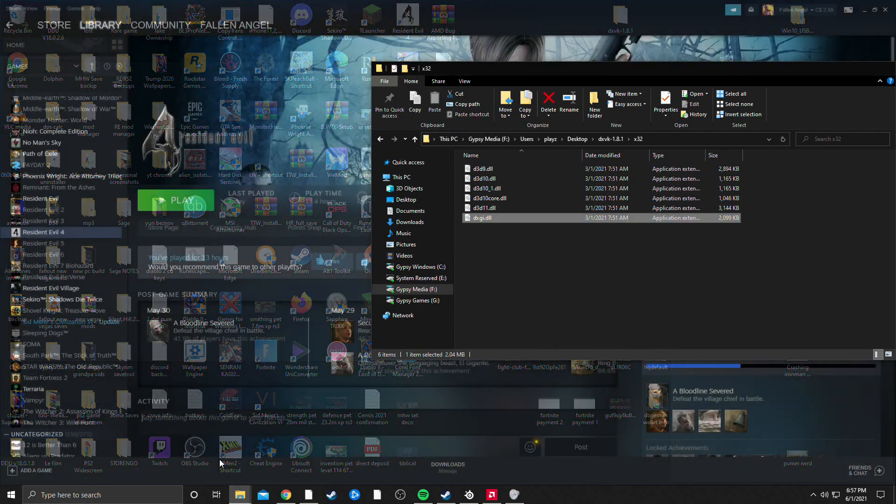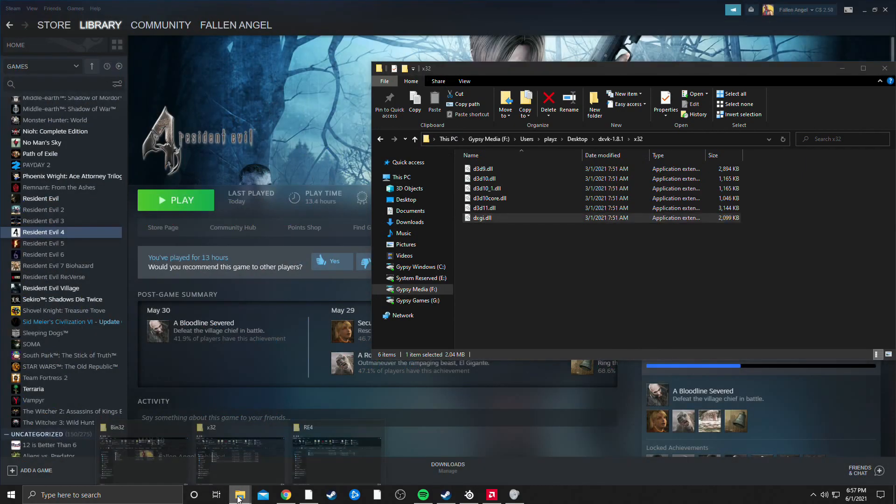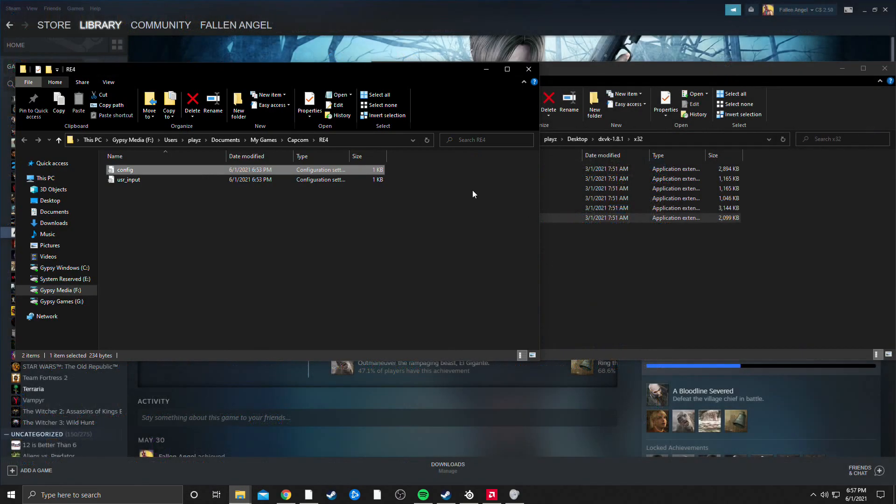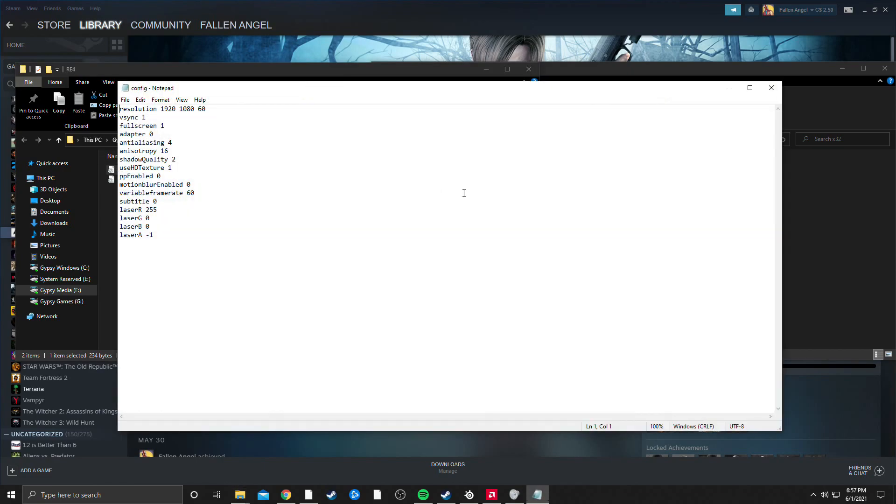What you're going to want to do is you're going to want to go to your users, this is going to be the name of whatever your computer is, now keep in mind this could be on a separate drive if you run multiple drives like I do, Documents, MyGames, Capcom, RE4, and you're going to want to open up this config file.